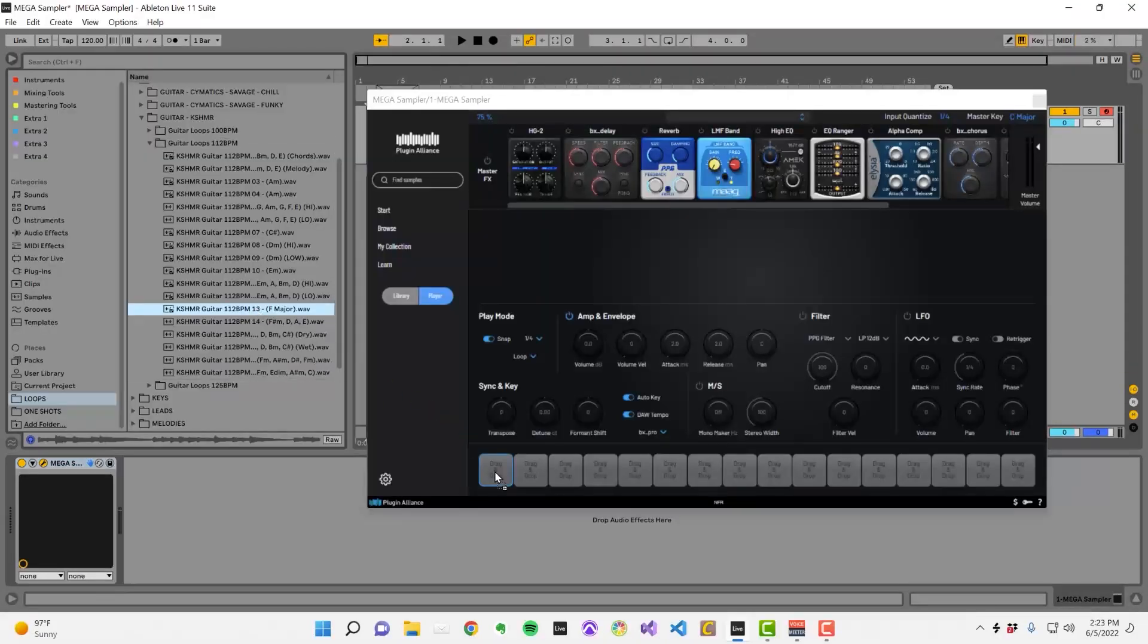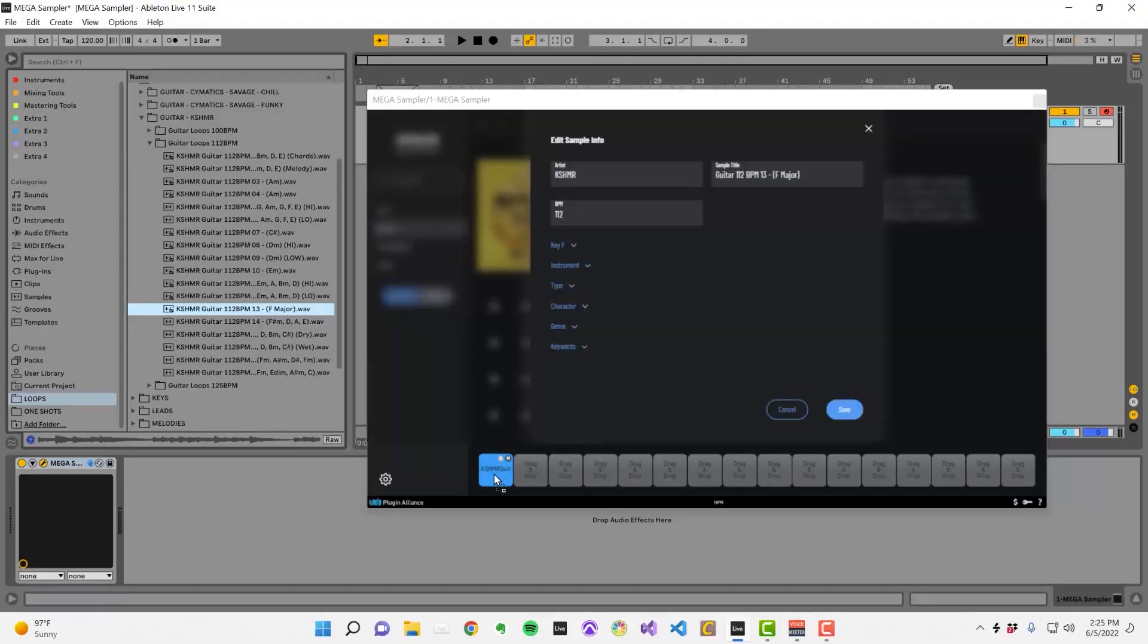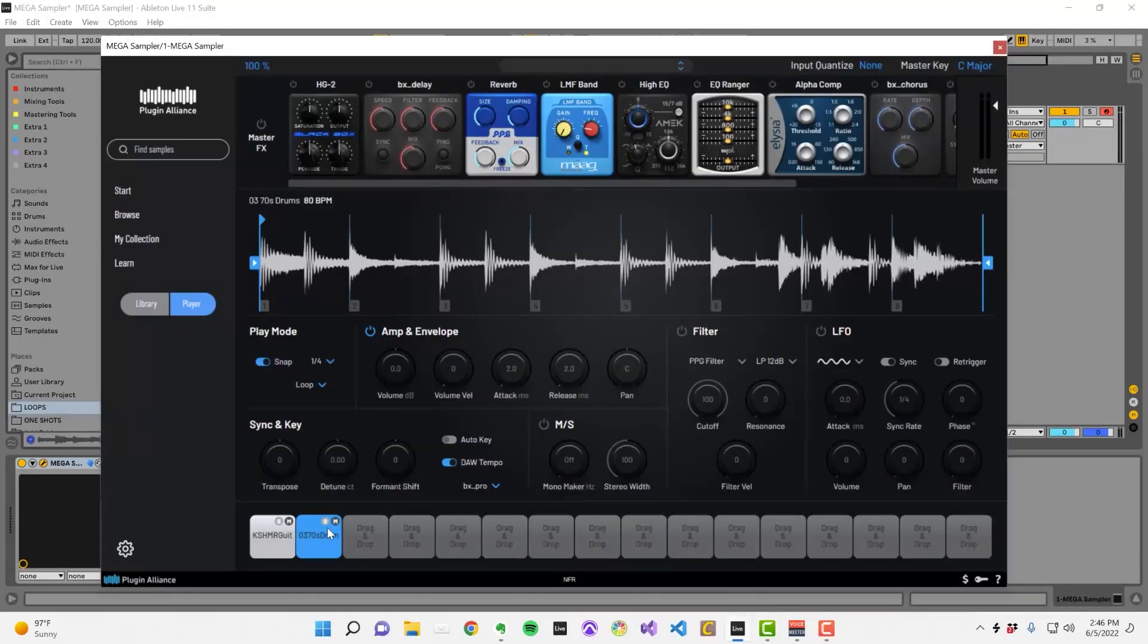It's also possible to import your own samples into Mega Sampler. There are 16 sample slots that you can use, each providing their own set of controls.